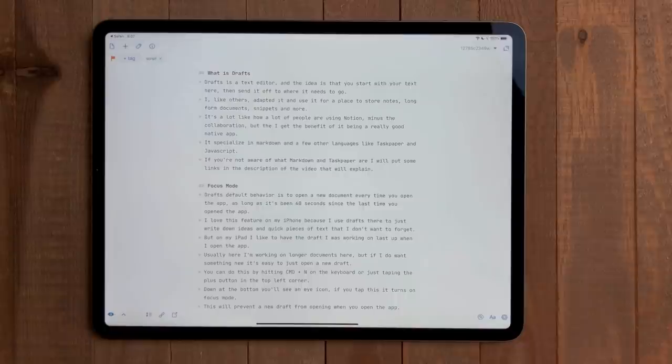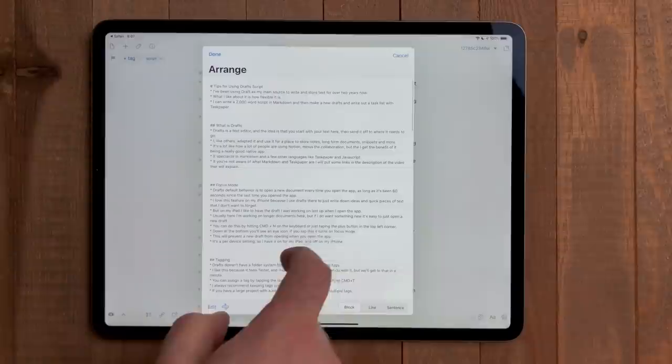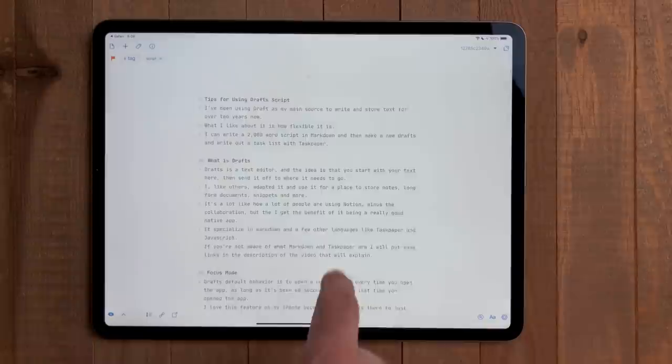When writing a long document in any text editor, rearranging text can be kind of annoying. In drafts, there is an arrange mode. Select the button at the bottom next to the arrows. Here you can arrange any text by block, line, or sentence. This is extremely handy when I write longer scripts. I mostly arrange things by block. This looks at markdown headers so you can rearrange whole sections.